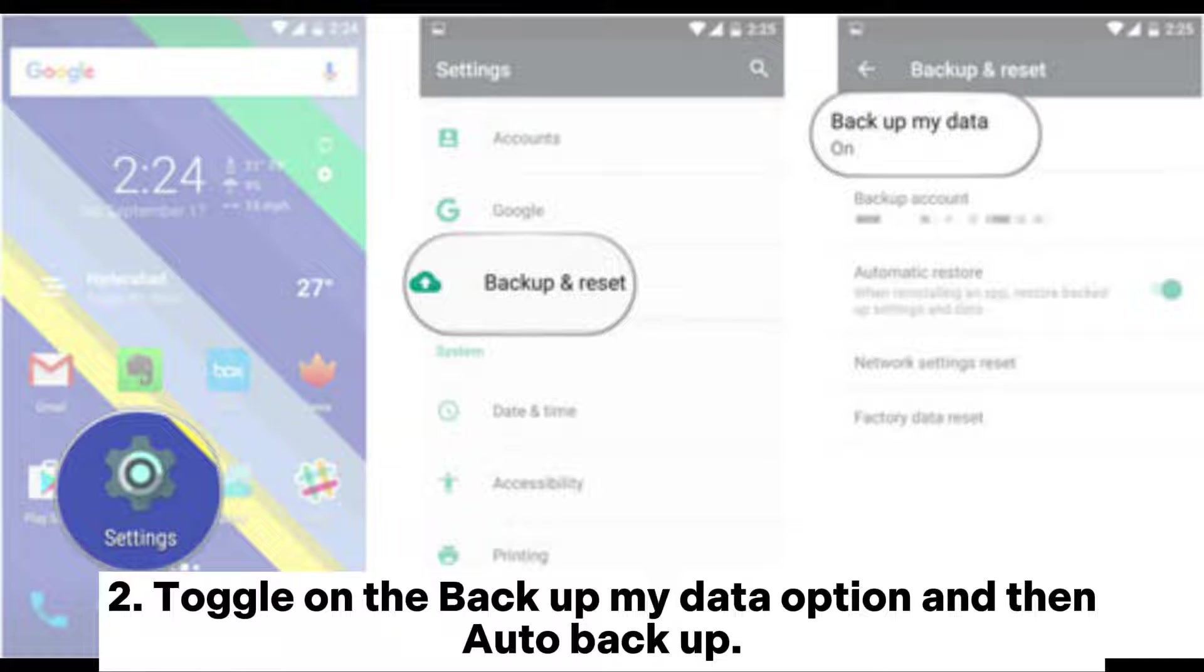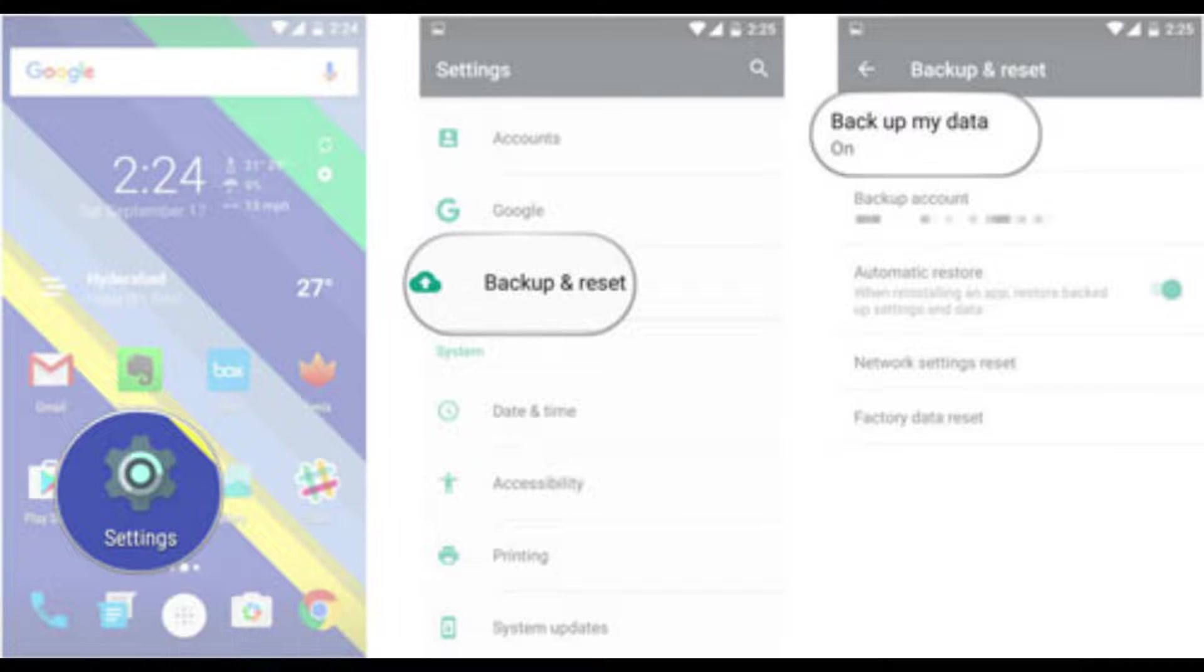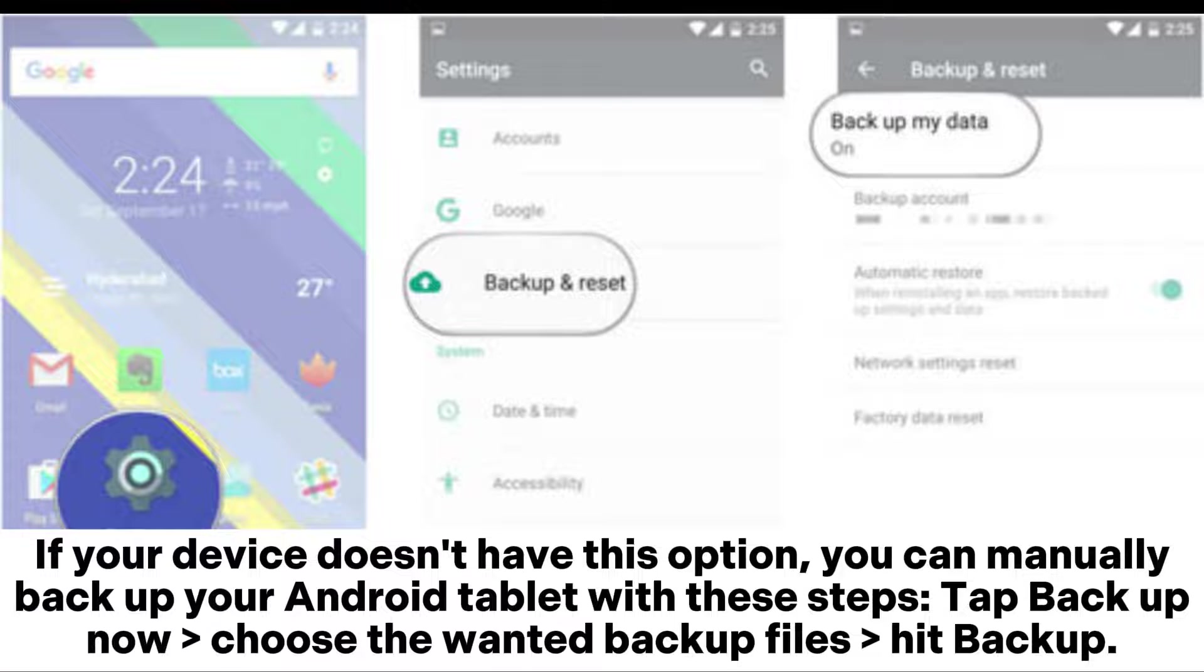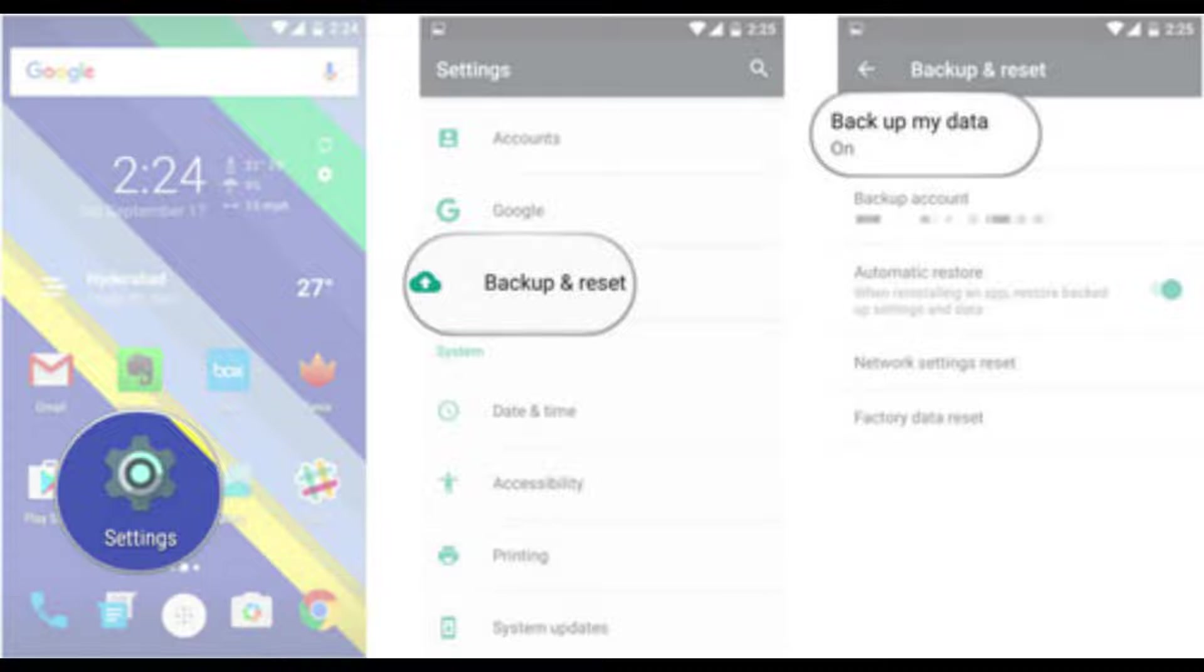Step 2: Toggle on the backup my data option and then auto backup. If your device doesn't have this option, you can manually backup your Android tablet with these steps: Tap backup now, choose the wanted backup files, hit backup.